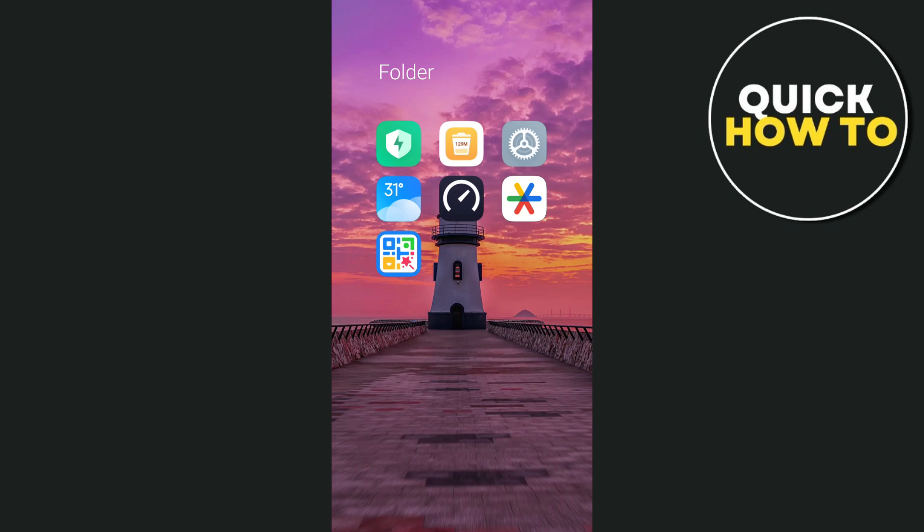Hey everyone, welcome back to another quick how-to. In this video, I'm going to show you how we can add apps to Android Auto.